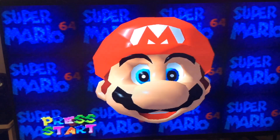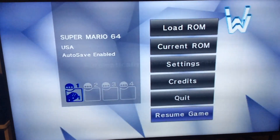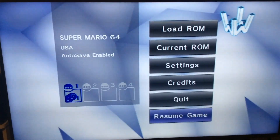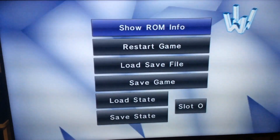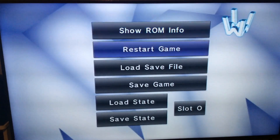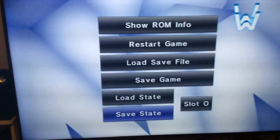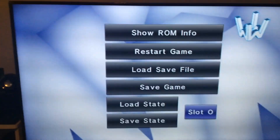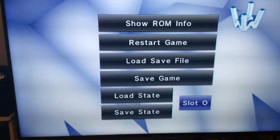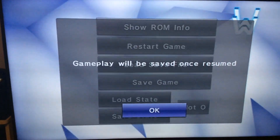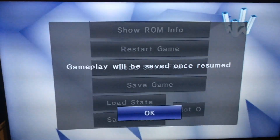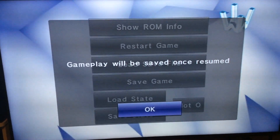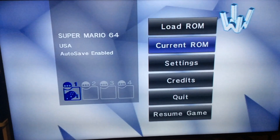If you want to pause the game, hit the Home button to bring you back to the menu. Go up to Current ROM, then scroll down to the save state area. You'll see a slot number — right now it's slot zero. Hit Save State, and it'll tell you it will be saved once resumed. Hit OK, then B, and go to Resume Game.